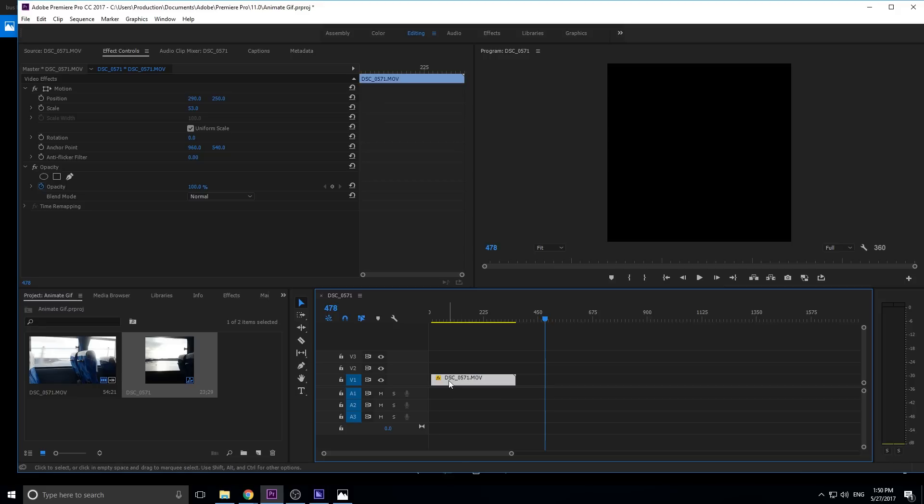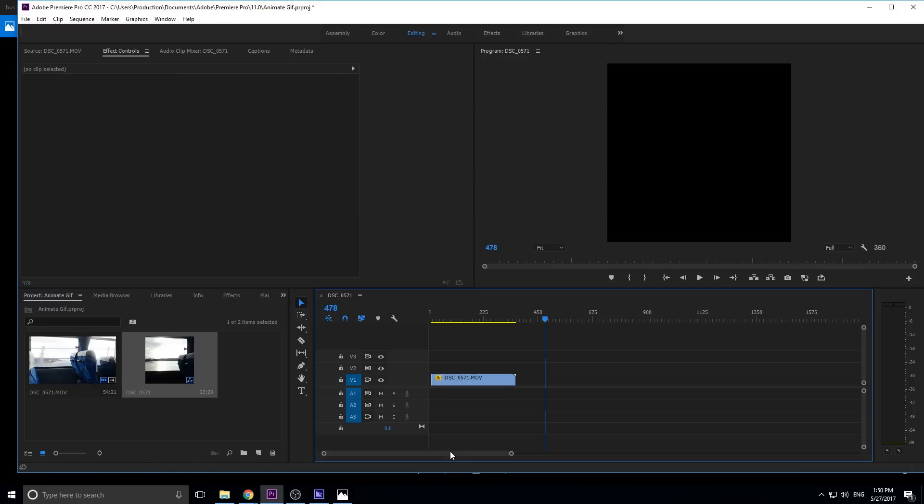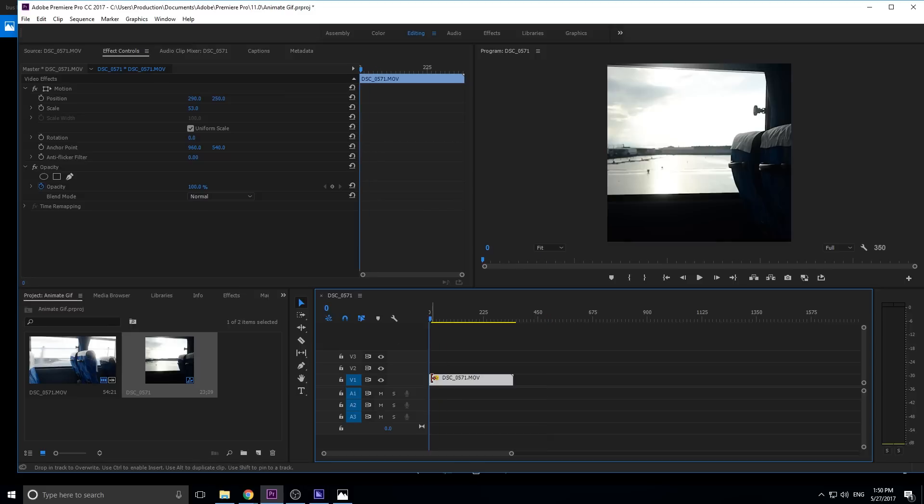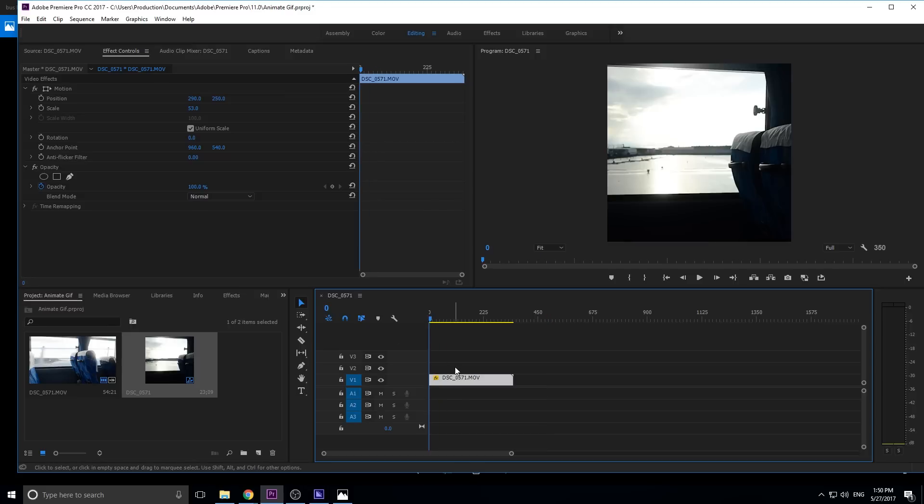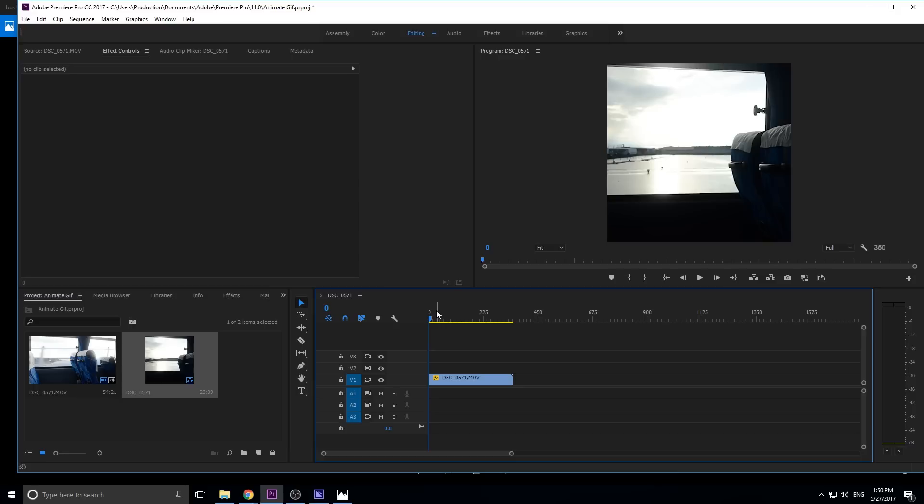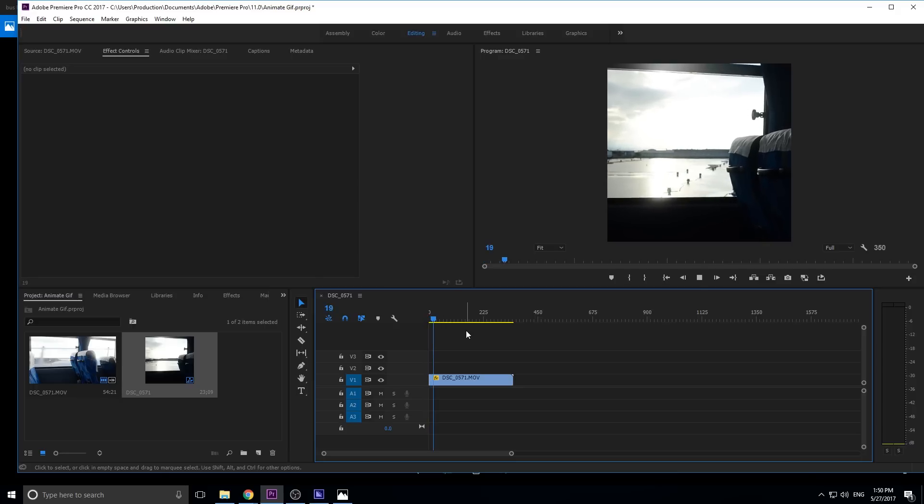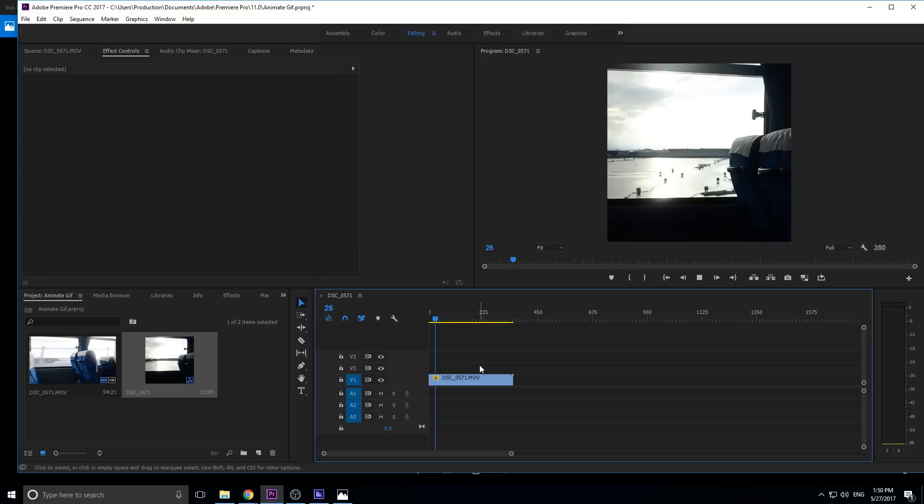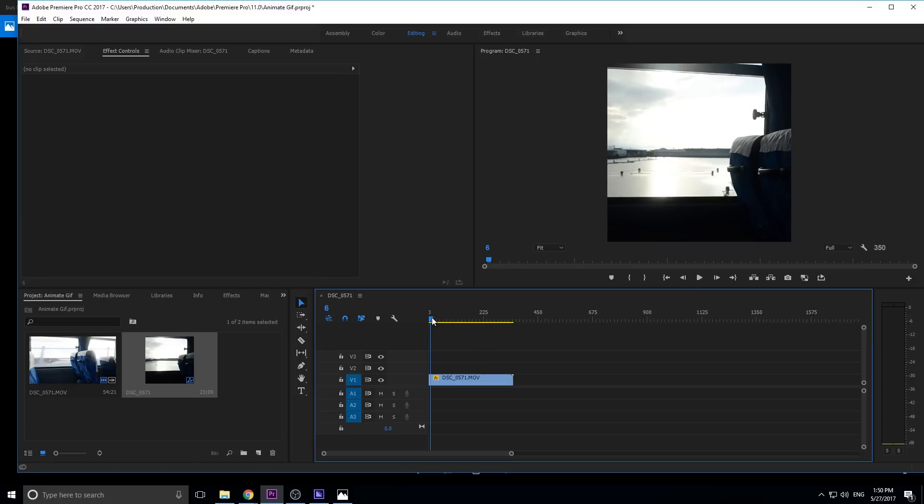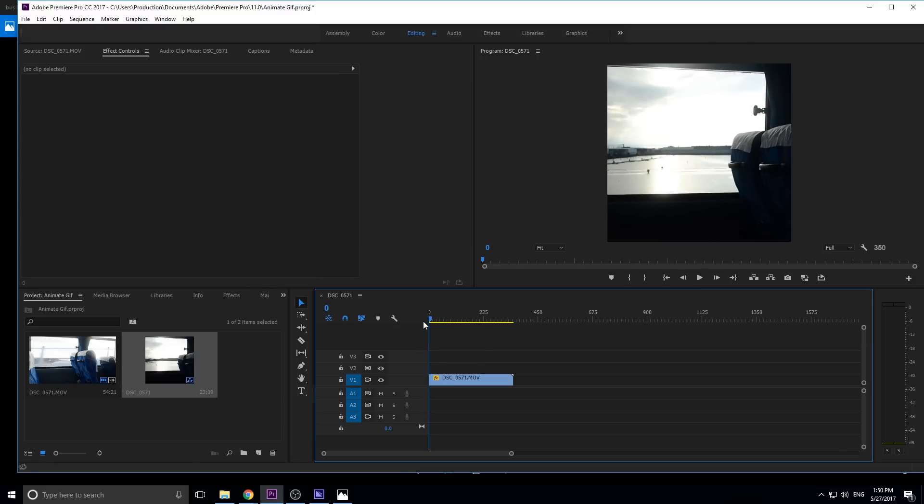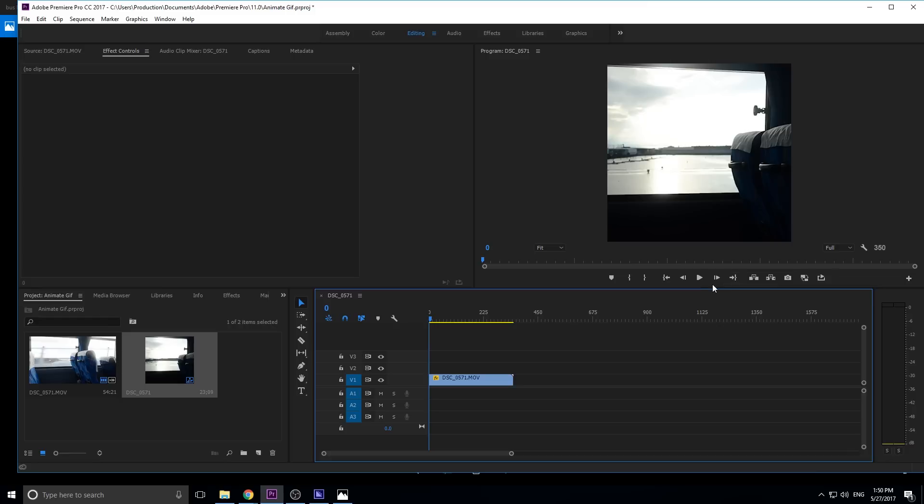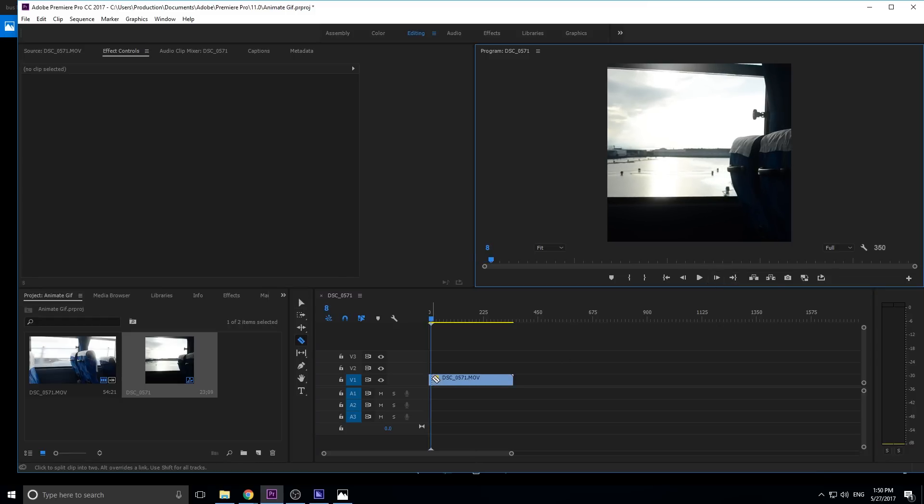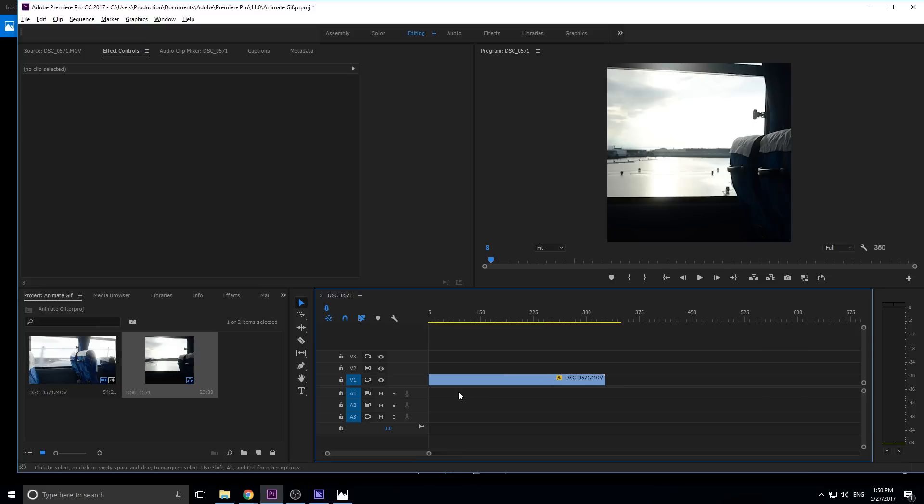And remember, the shorter the footage, the better in this situation. Just because again, we're trying to watch file size. So let's try to find the loop right into here. Let's go one, two, three, four, five. Let's just go five. Let's make it a really small GIF.